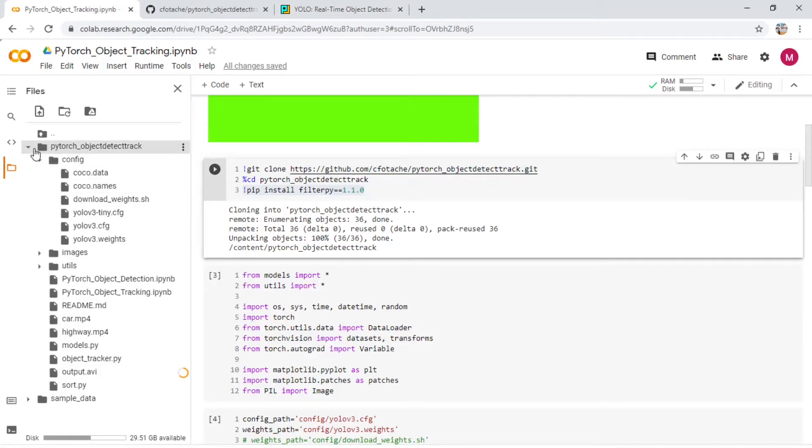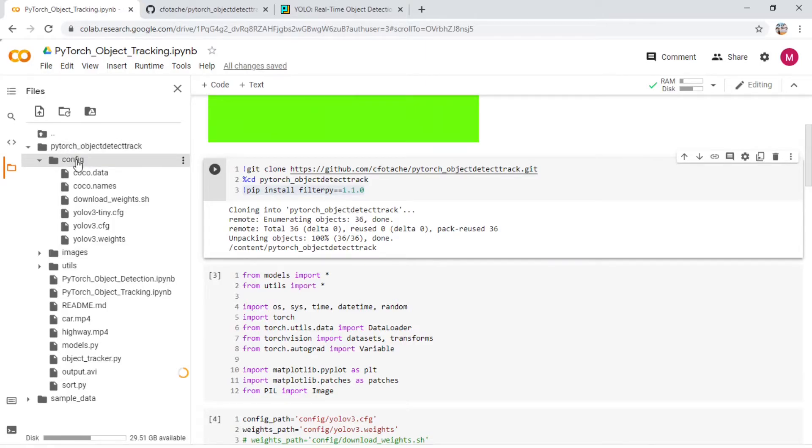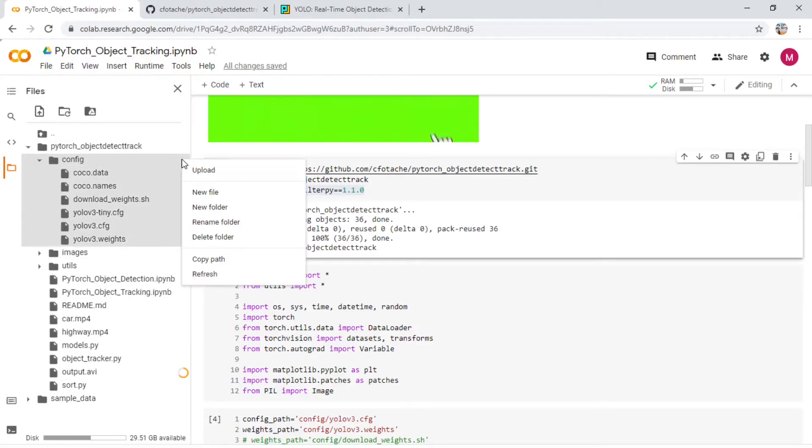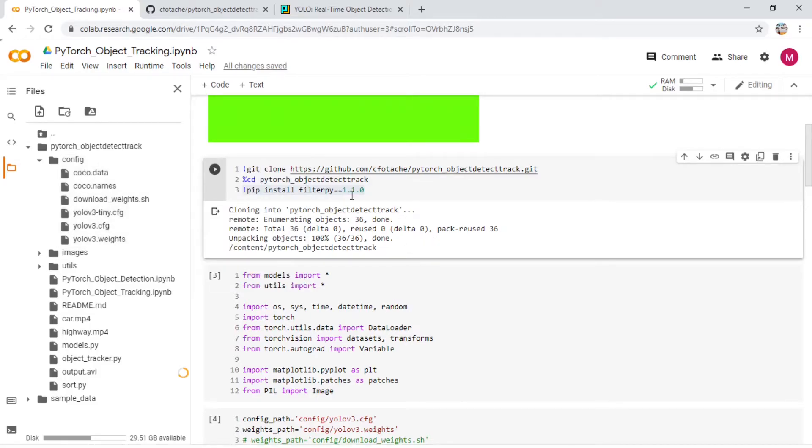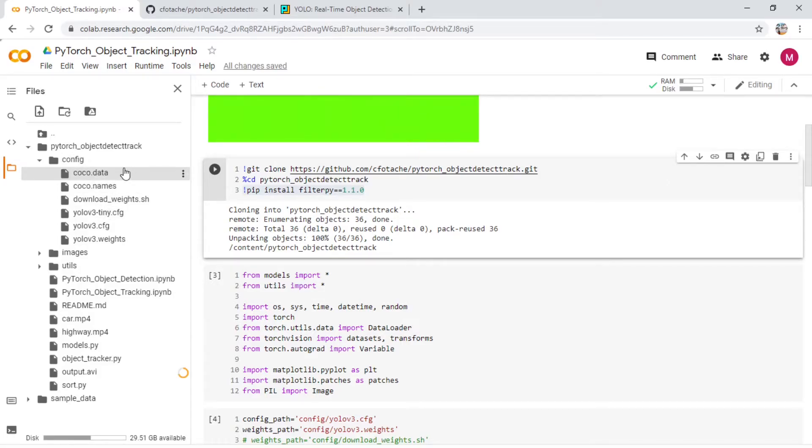Once you have it ready, come down to this main folder which is right here, PyTorch object detect track. Upload it in this particular section where it says config. So that YOLOv3.weights file should be in this particular directory, and that's why the code is written in that way. Make sure you're uploading it in this config folder.